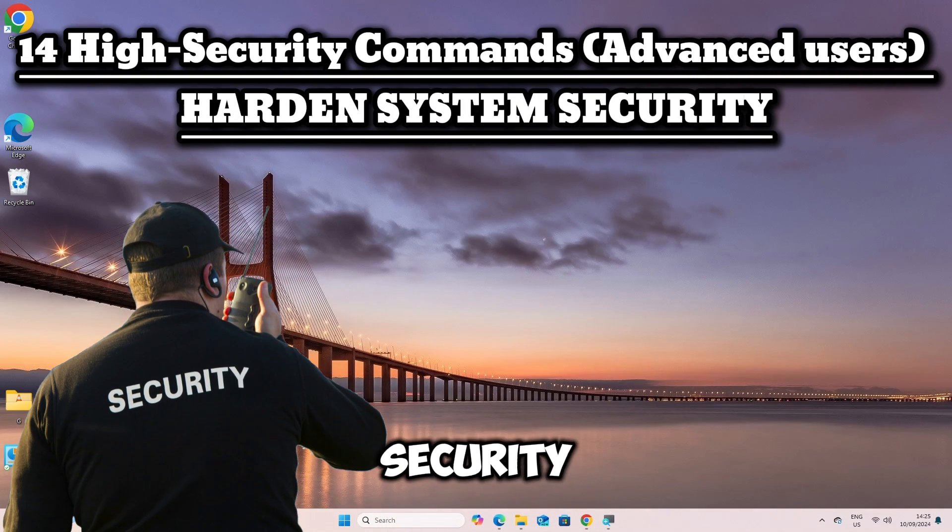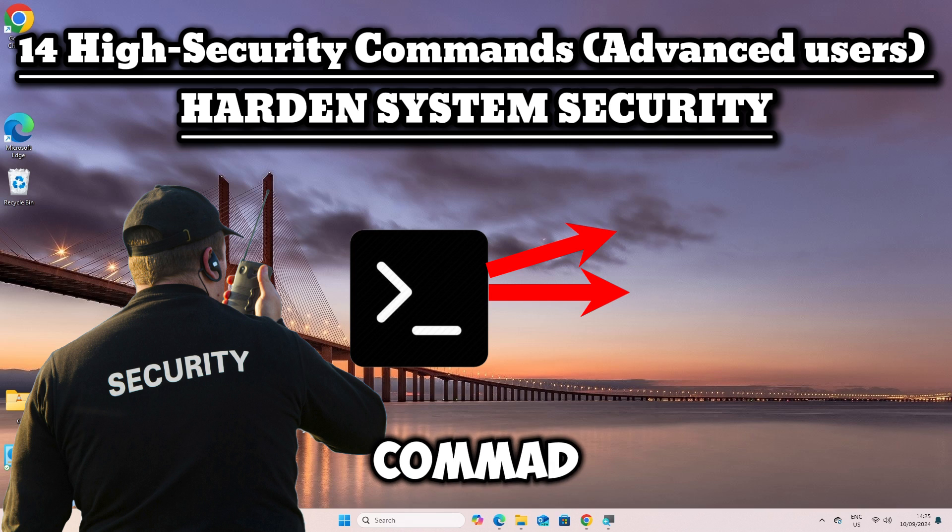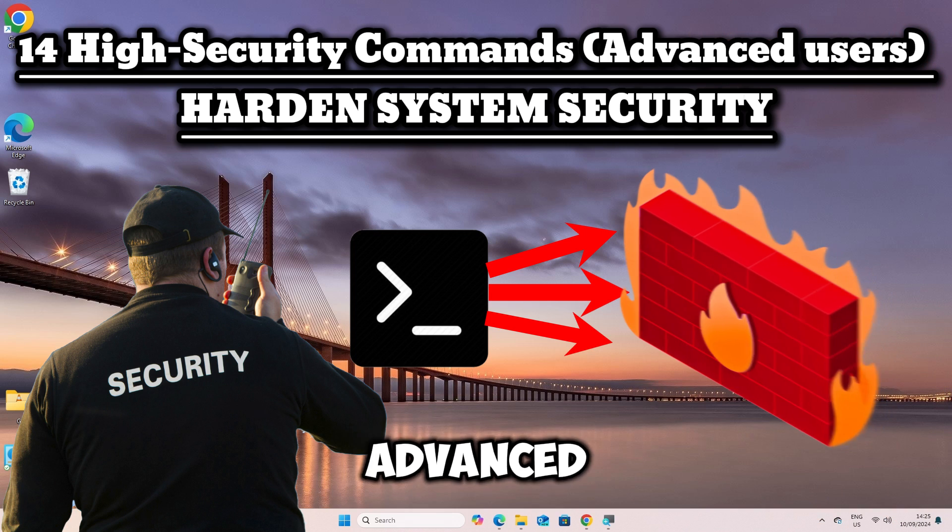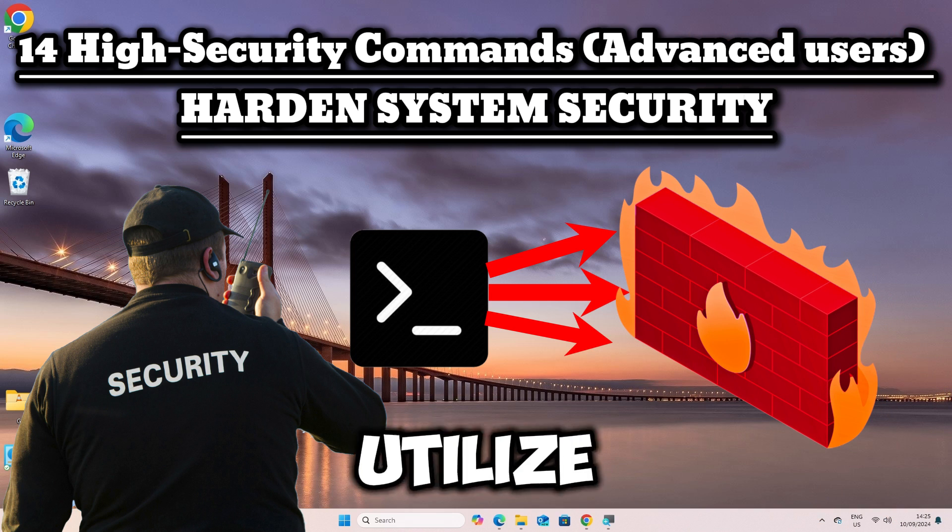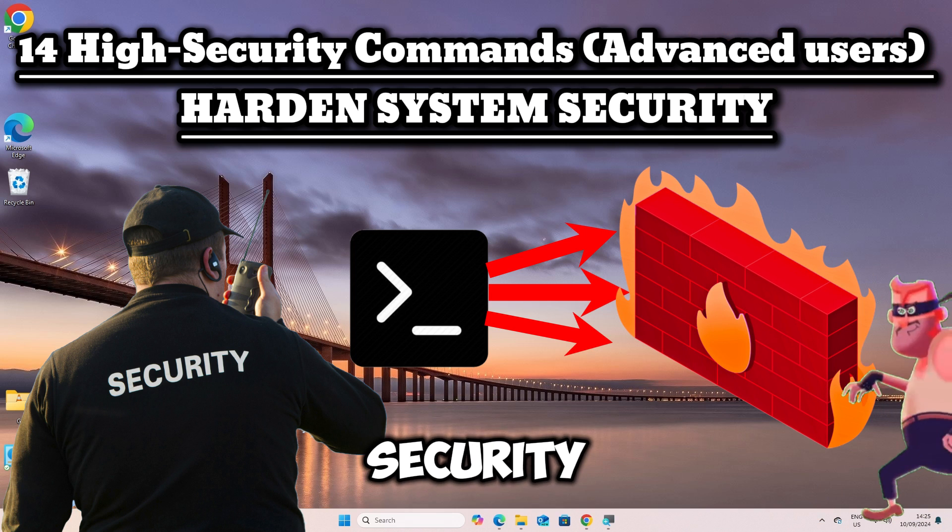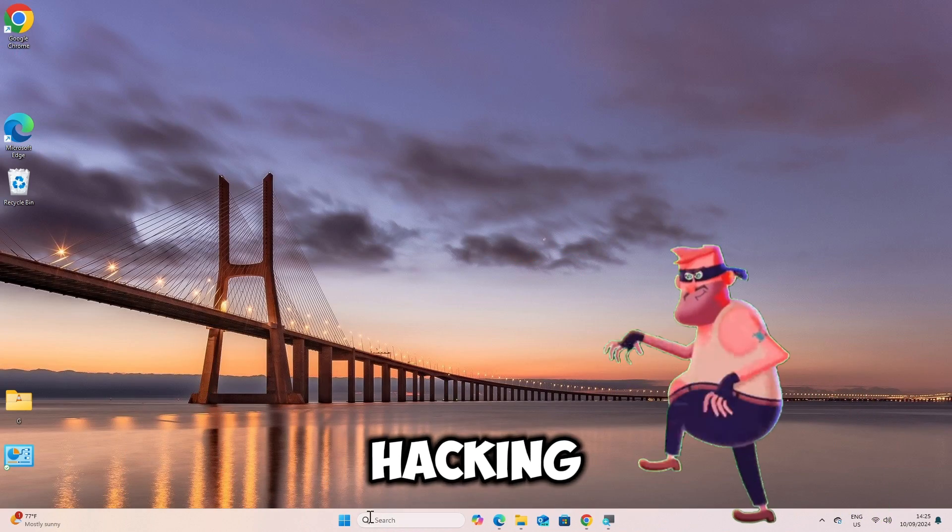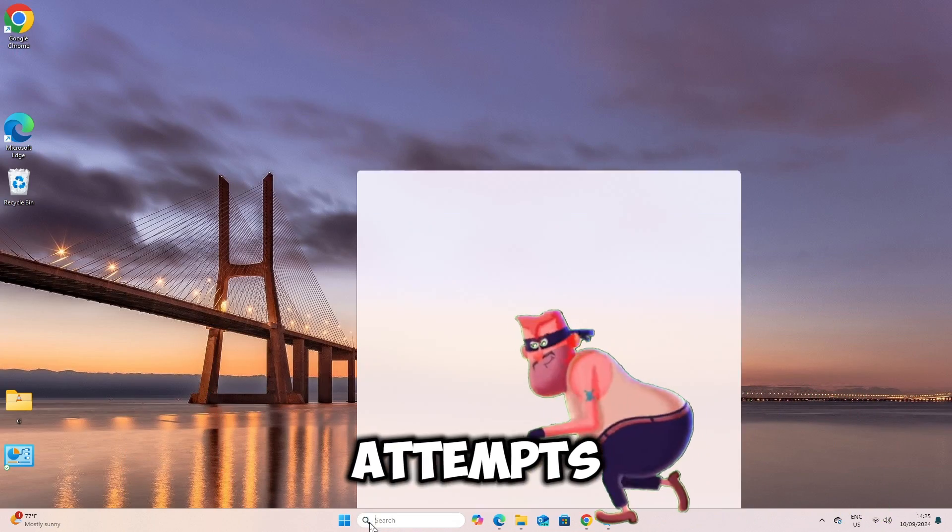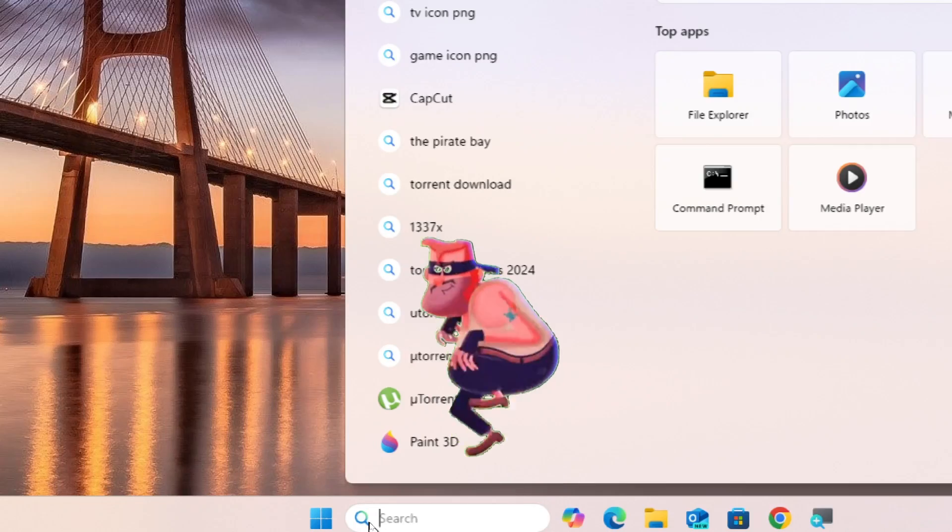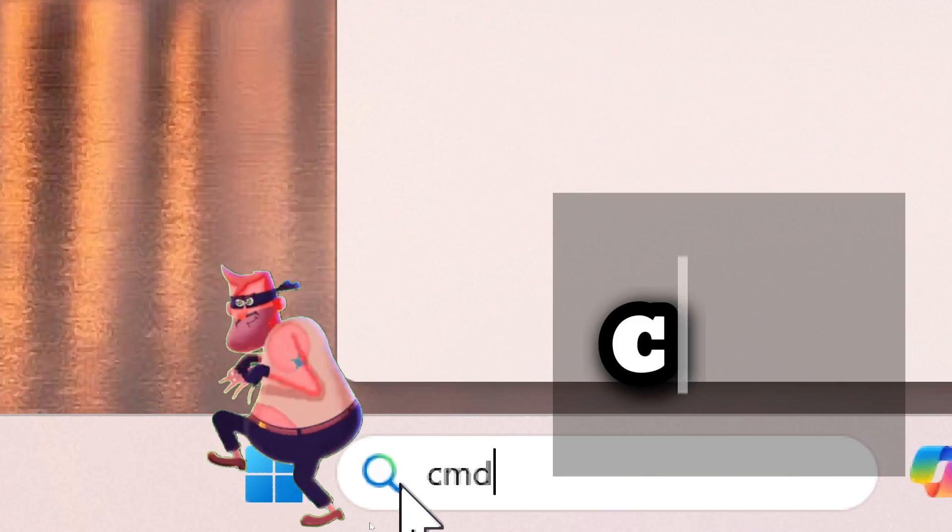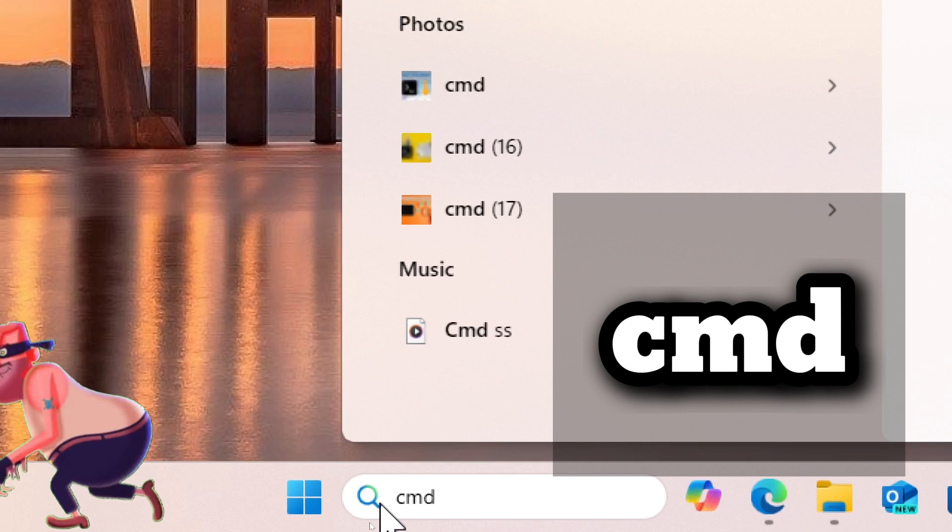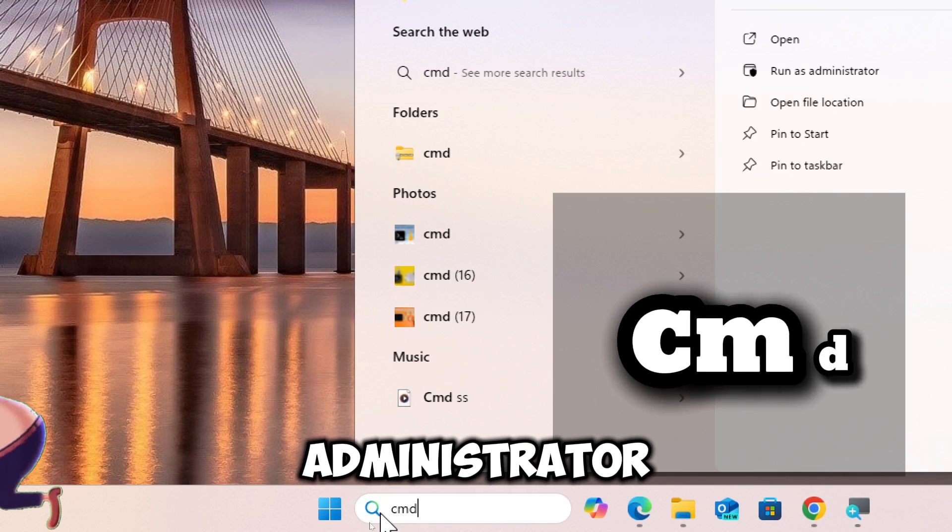14 high security command prompt CMD commands that an advanced user can utilize to harden system security and counter sophisticated hacking attempts. Type CMD in a search bar and run command prompt as an administrator.